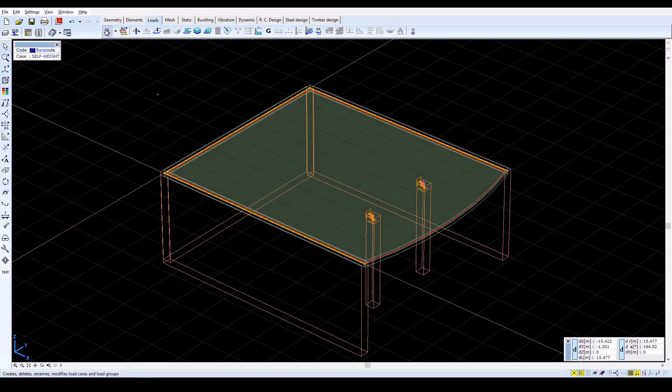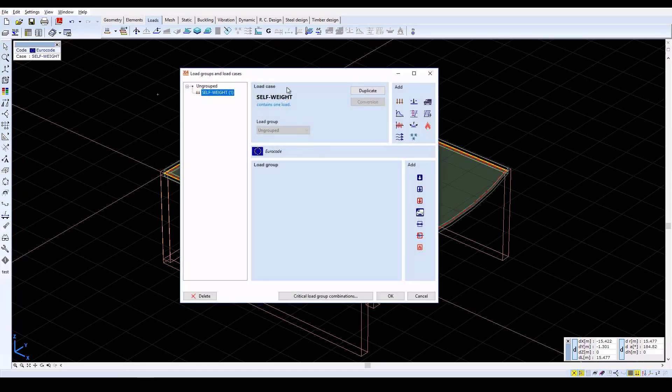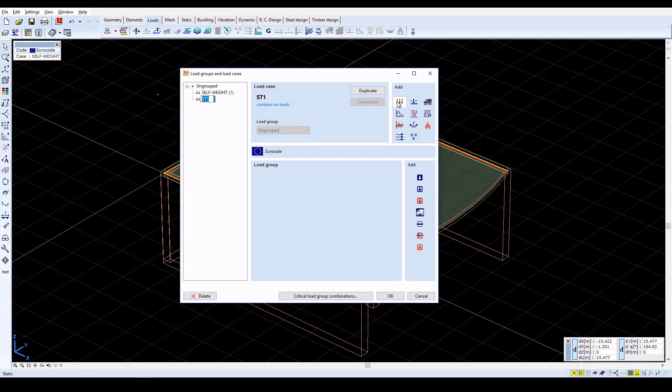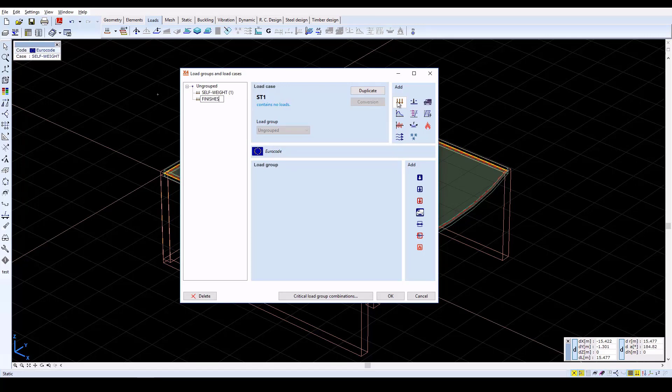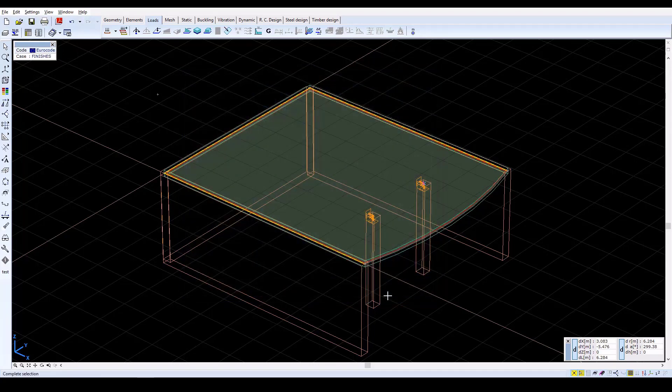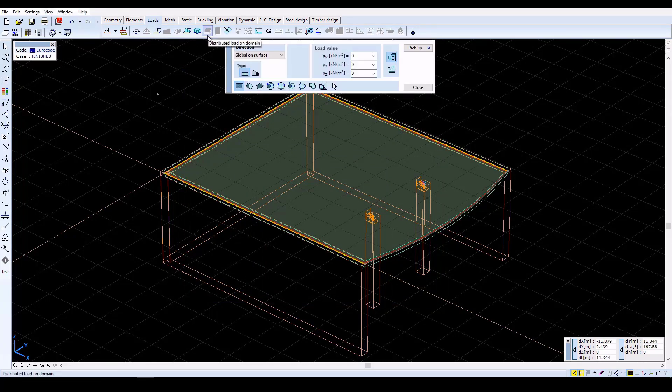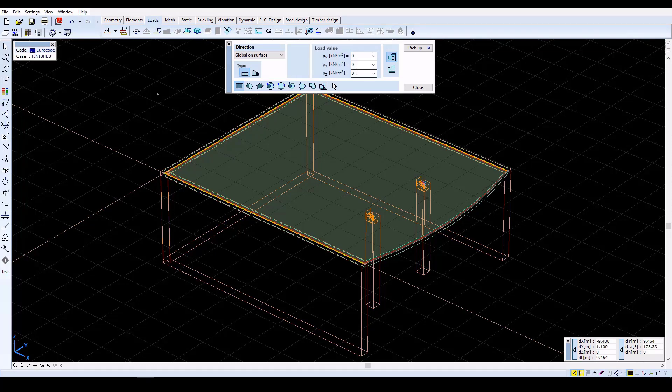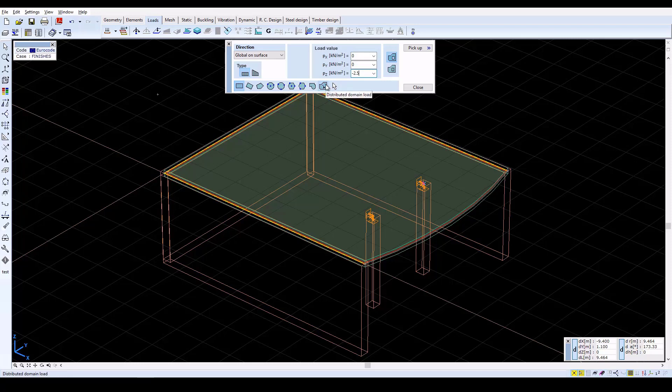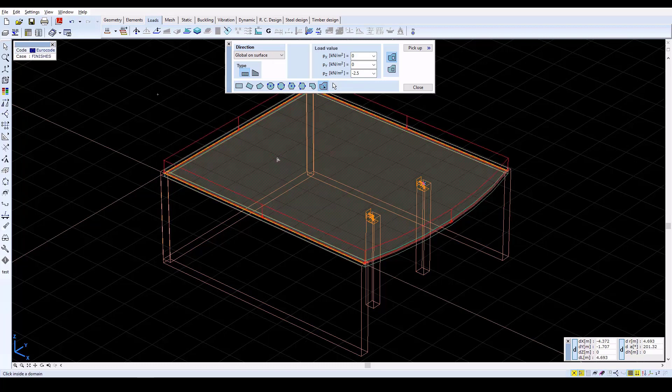Again open the Load Cases and Load Groups window and create a new static load case with the name Finishes. This load case will contain loads from the slab finishes. Close with OK. Click on the Distributed Load on Domain icon and in the window set PZ equal to minus 2.5. Assign the load to the slab by clicking on the Distributed Domain Load icon, then click inside the domain. Now close the window.